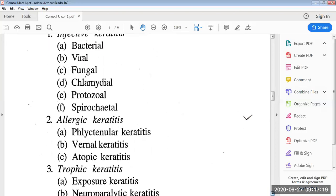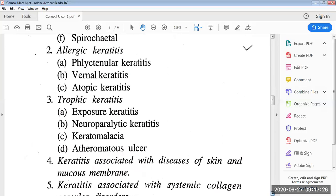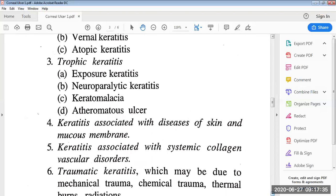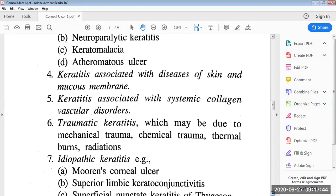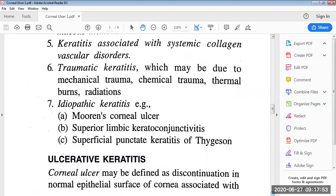Allergic keratitis can be fractional keratitis, vernal keratitis, and atopic keratitis. Trophic keratitis can be exposure keratitis, neuroparalytic keratitis, keratomalacia, and atheromatous ulcer. Then traumatic keratitis, which may be due to mechanical trauma, chemical trauma, thermal burns, and radiations. Idiopathic keratitis includes, for example, Mooren's corneal ulcer, superior limbic keratoconjunctivitis, and superficial punctate keratitis of Thygeson.